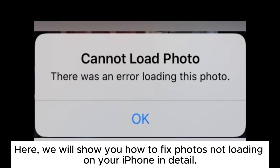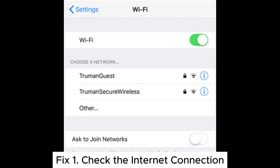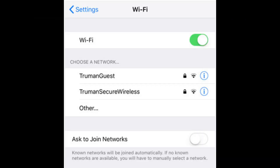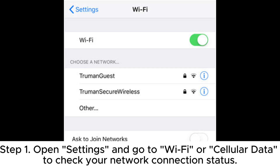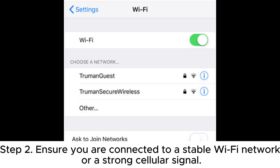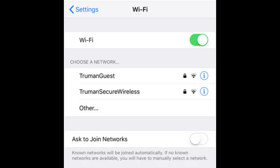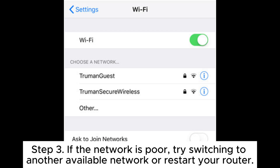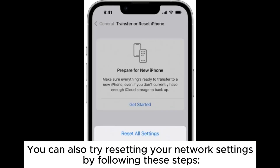Here we will show you how to fix photos not loading on your iPhone in detail. Fix one: check the internet connection. Step one, open Settings and go to Wi-Fi or Cellular Data to check your network connection status. Step two, ensure you are connected to a stable Wi-Fi network or a strong cellular signal. Step three, if the network is poor, try switching to another available network or restart your router.